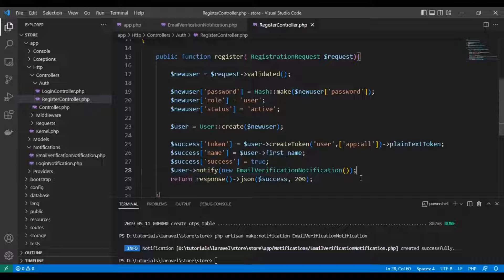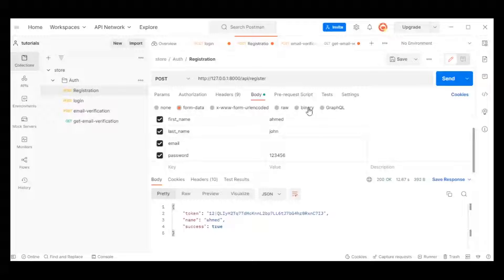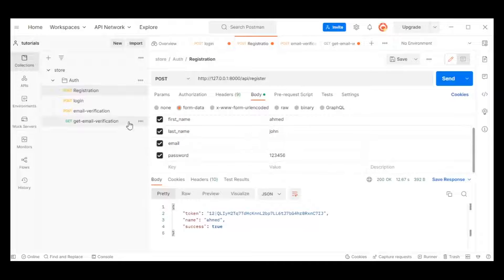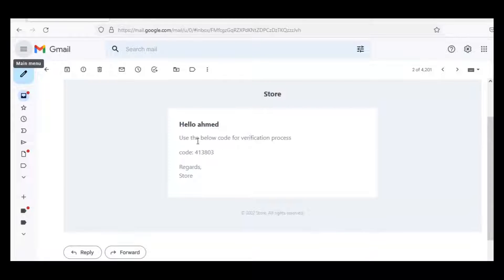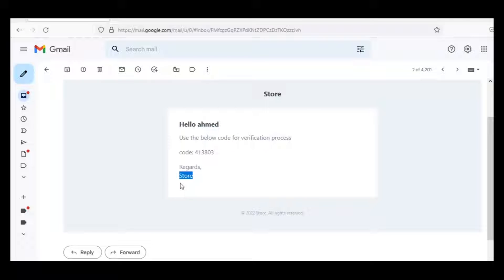So we can make the verification process. As we can see here, I have made the test. I just registered the user and it has been sent to me on my email with the code. Our app is named 'the store'. So here it is — that's the code.